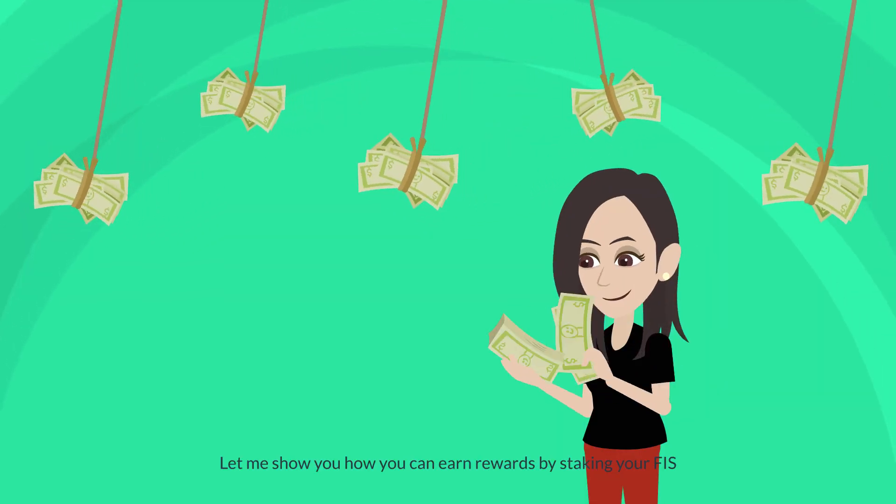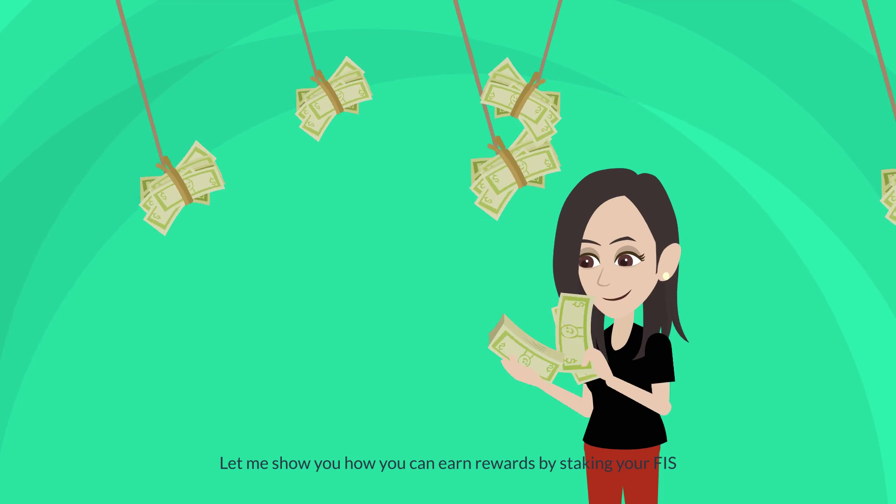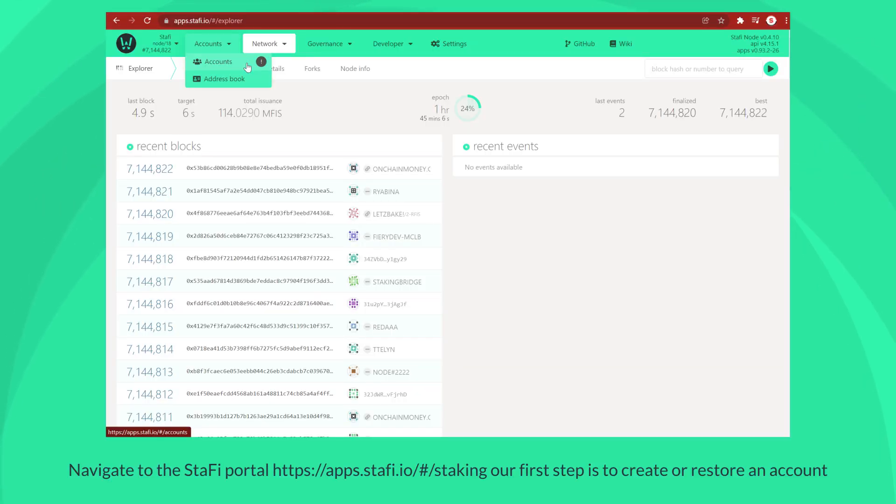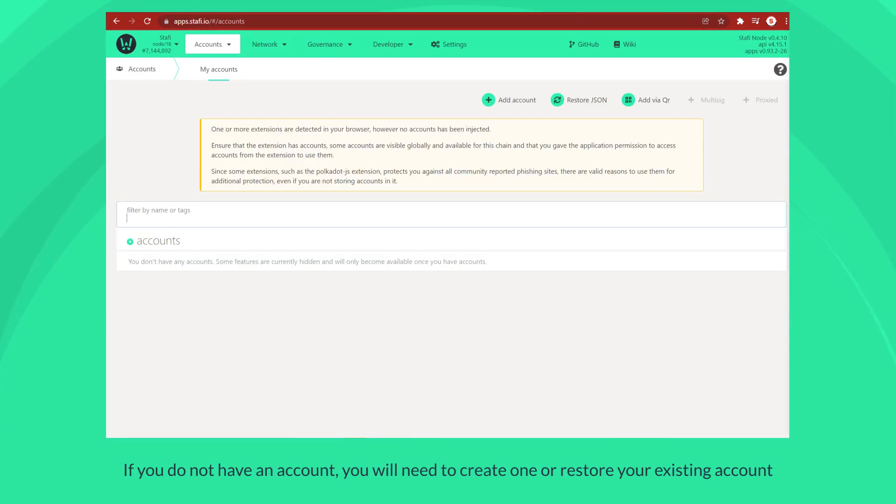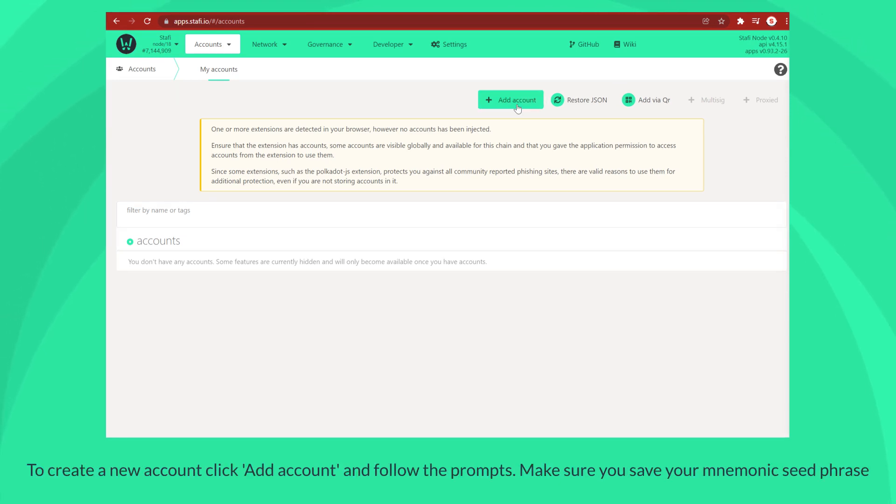Let me show you how you can earn rewards by staking your FIS. Navigate to the Staffy portal. Our first step is to create or restore an account. If you do not have an account, you will need to create one or restore your existing account. To create a new account, click add account and follow the prompts.